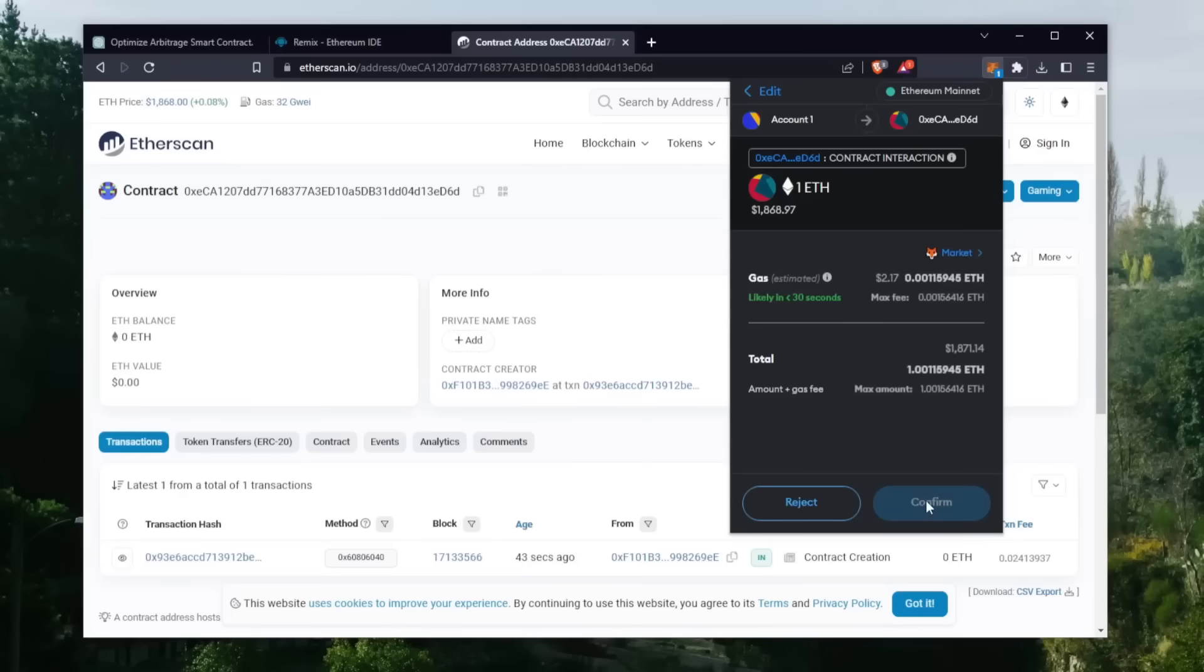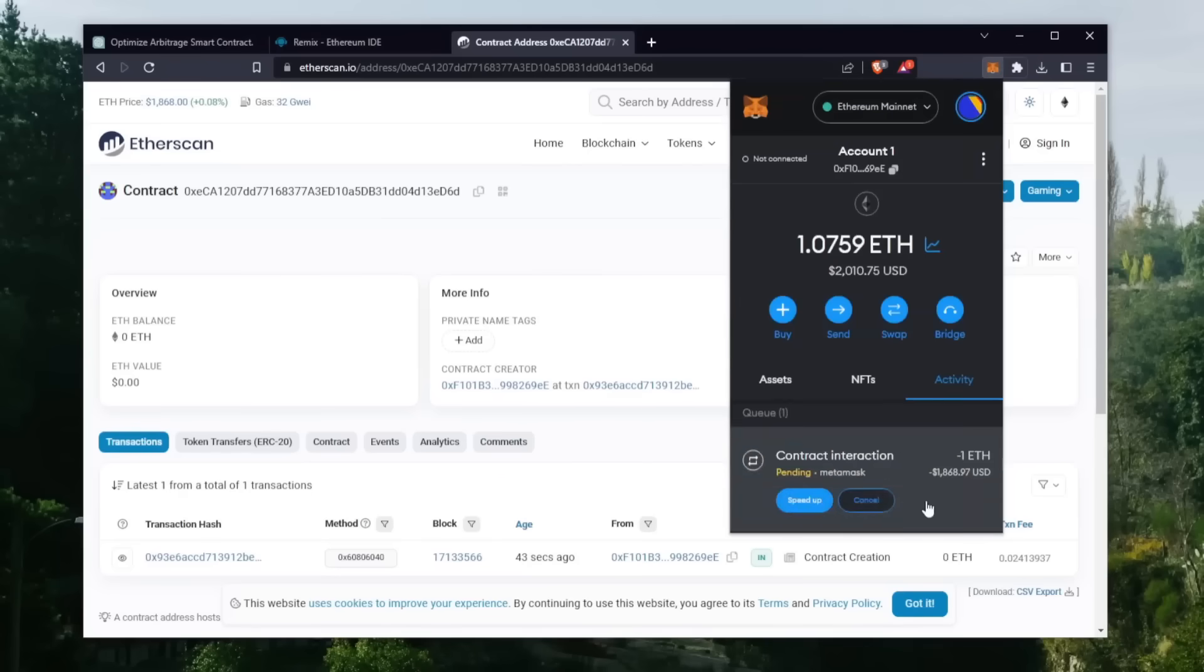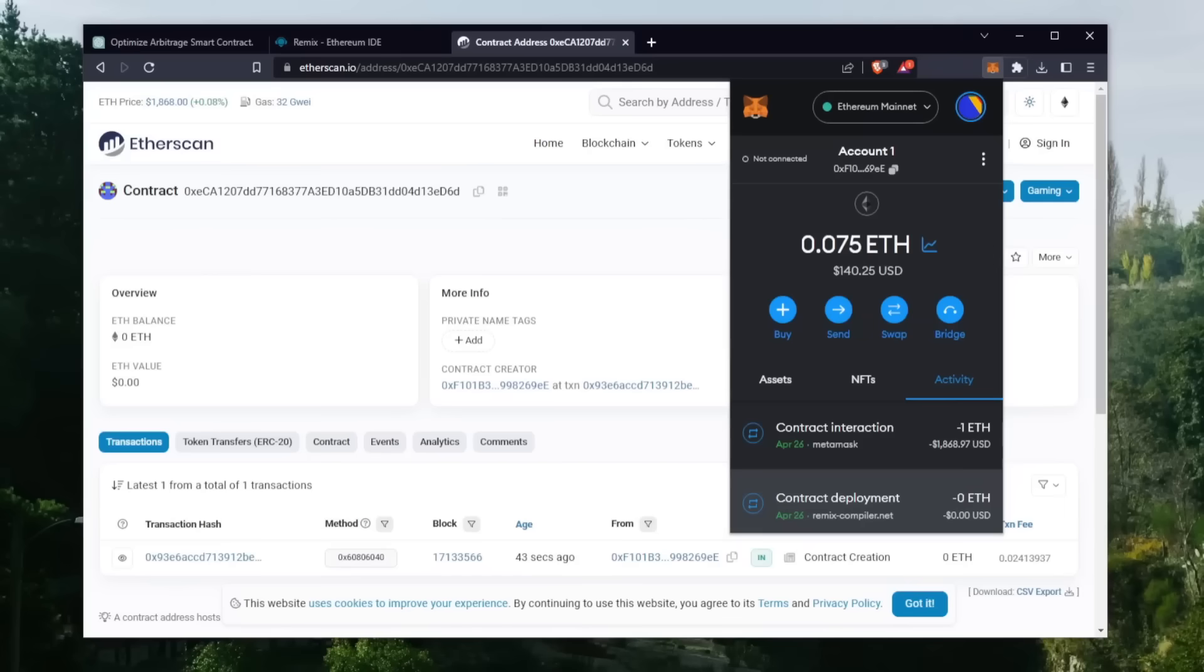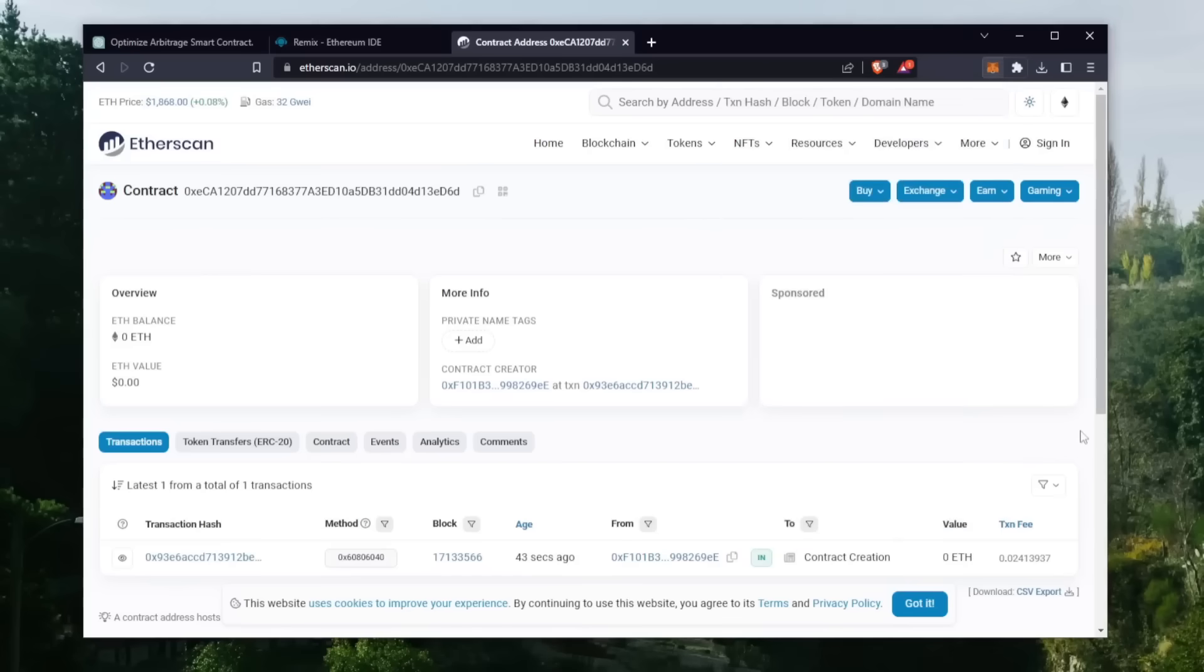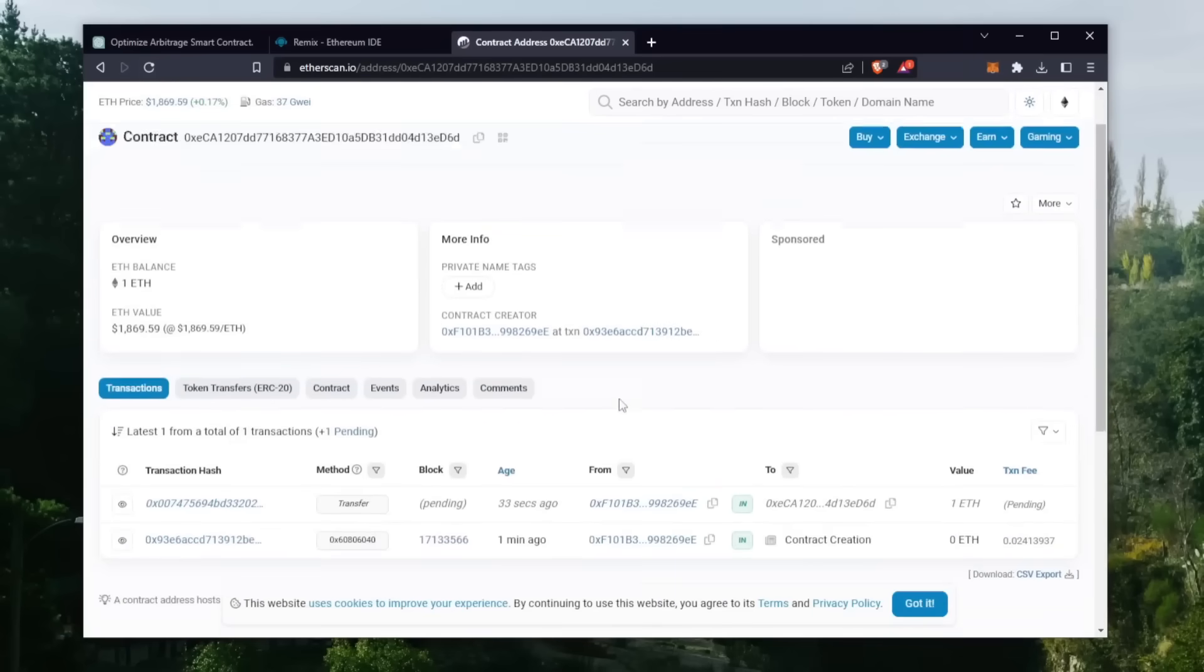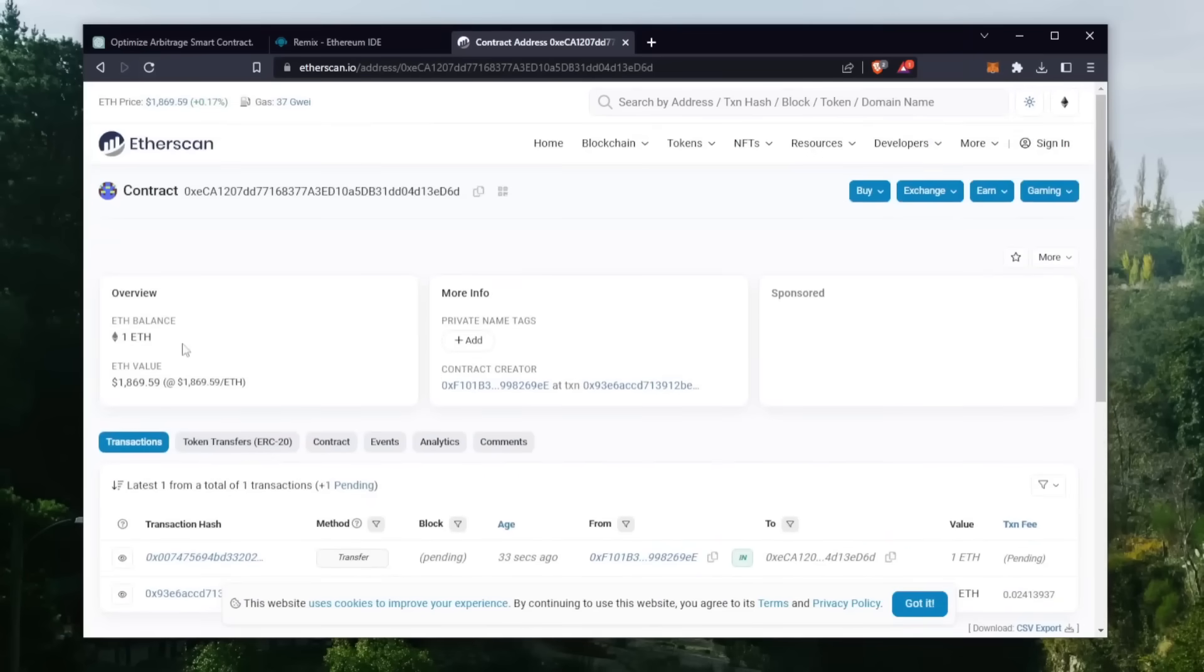Sweet, there we go. The transaction is confirmed. That means it was sent to the contract. We can make sure by checking our address contract on Etherscan once again, making sure our Ethereum is in the contract. Nice, it's got one Ethereum, which is the amount we funded the contract with.